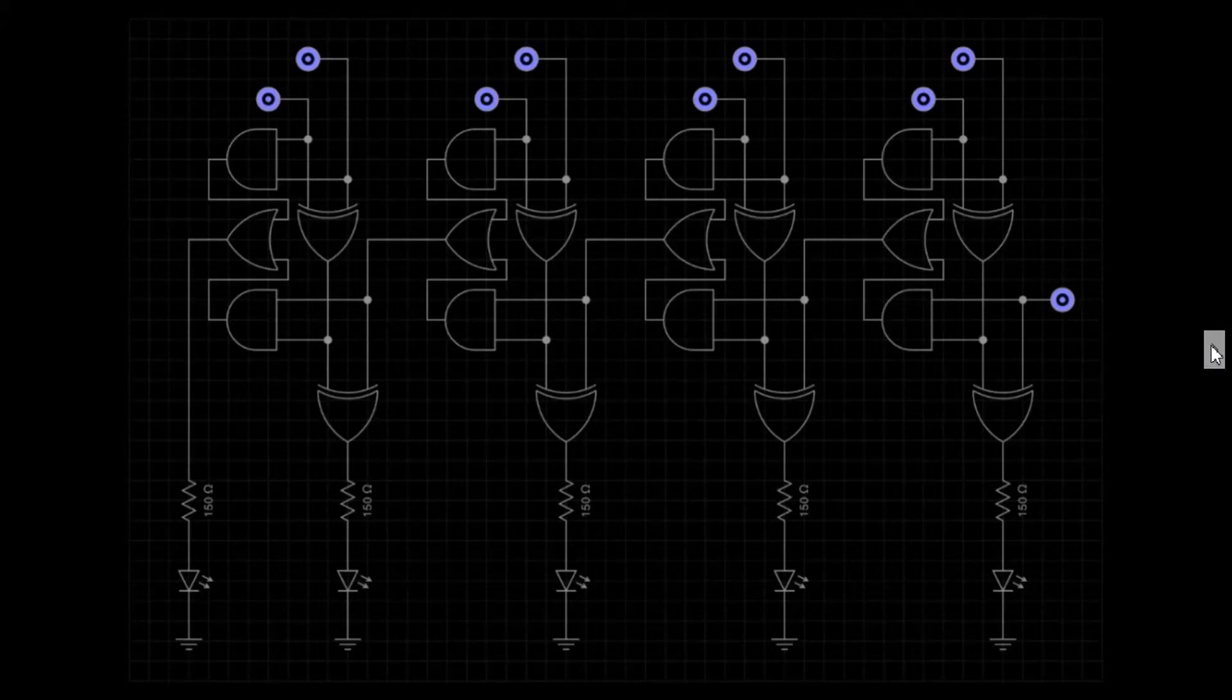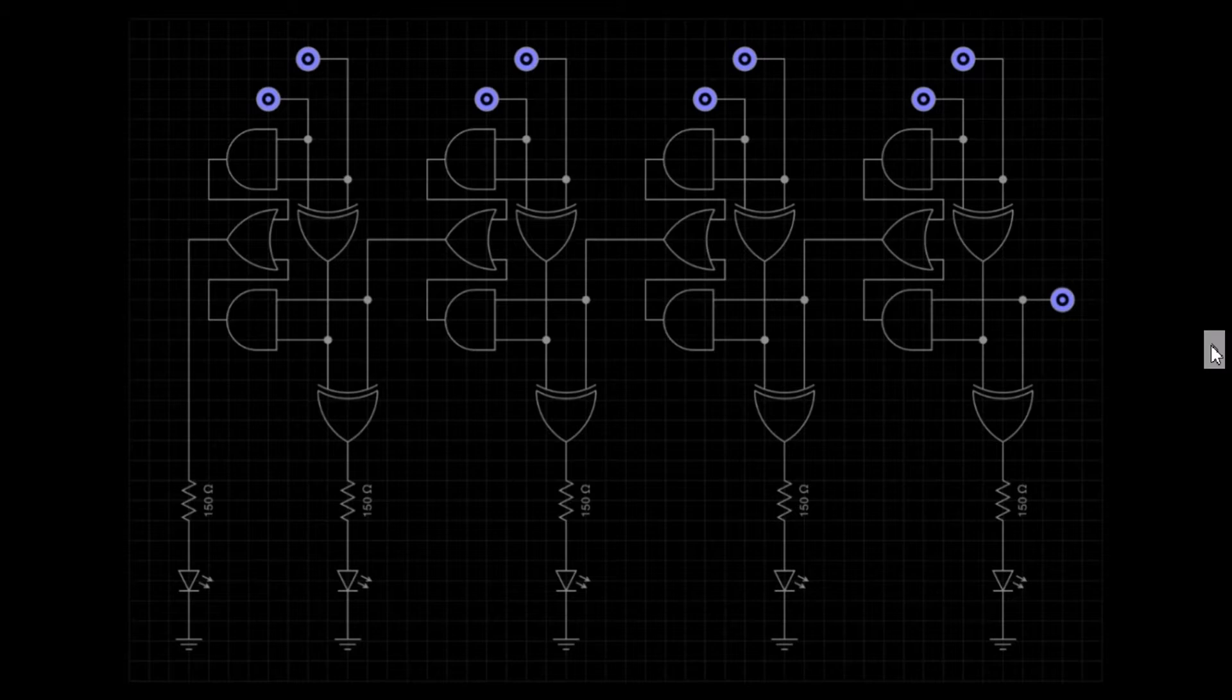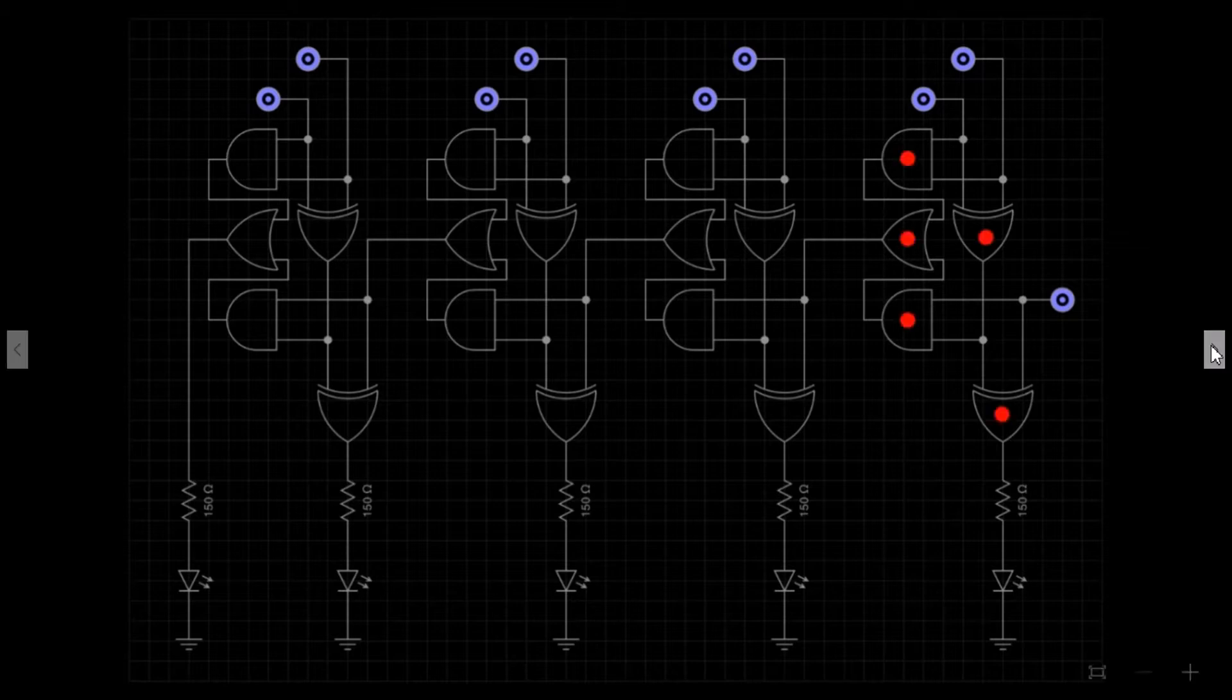This is the schematic diagram for a 4-bit adder. Looking at the schematic, we can easily identify that four 1-bit adders have been chained together.